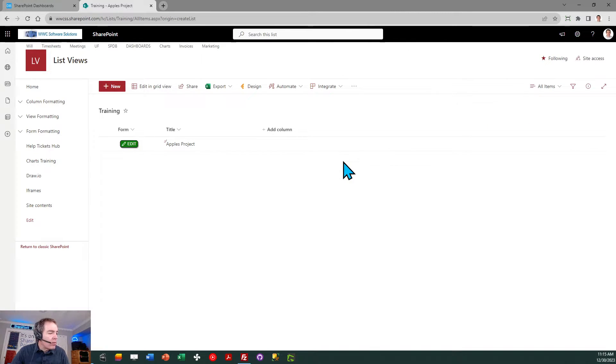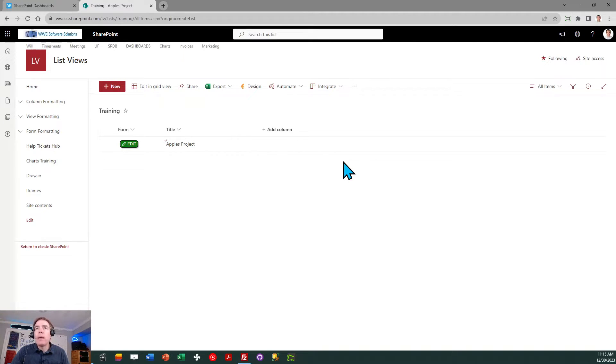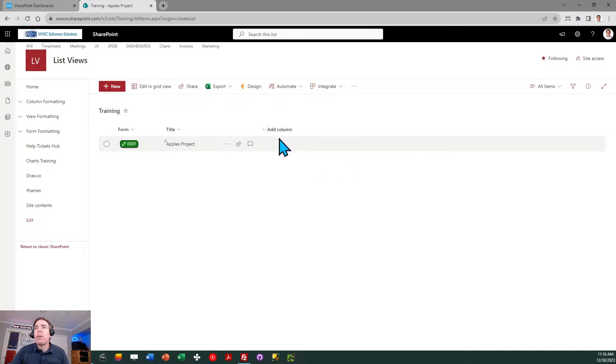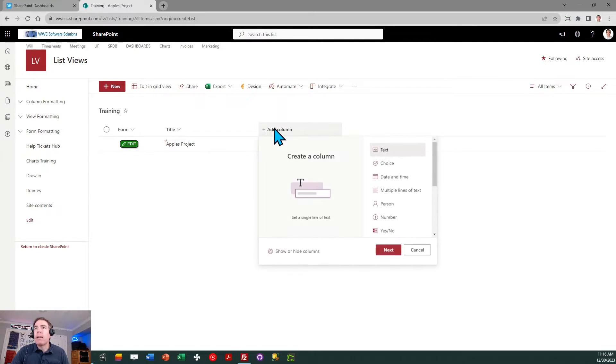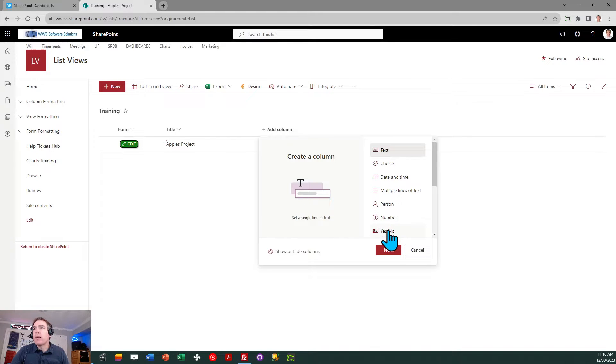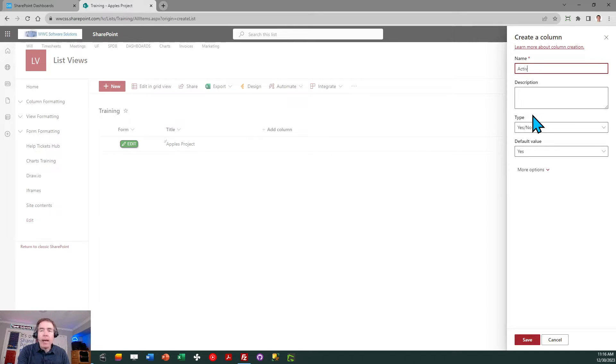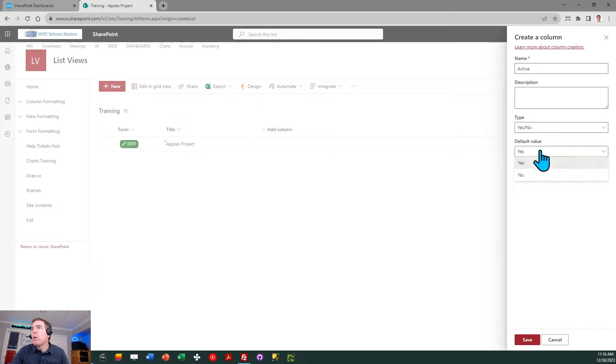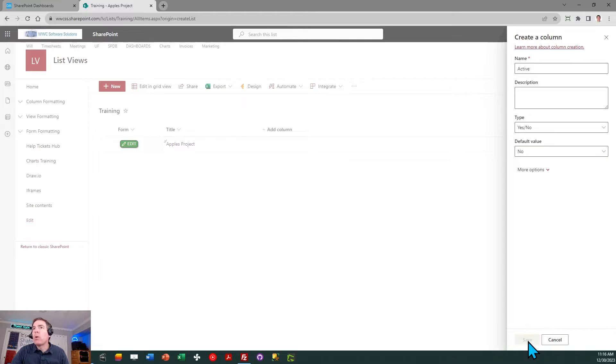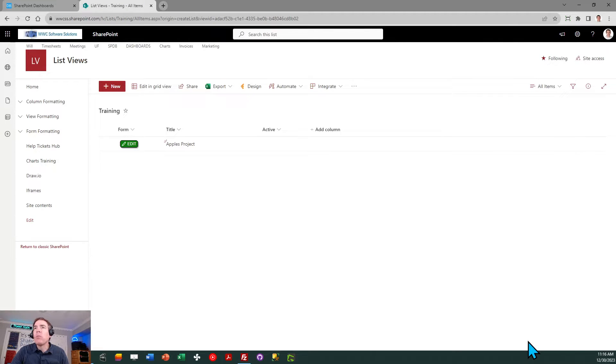Now for the next one we're going to do a yes no field. I'm going to do that from the list view. I'm going to click on add column, select yes no, click next. You can call this active. I want its default value to be no. I will click save.